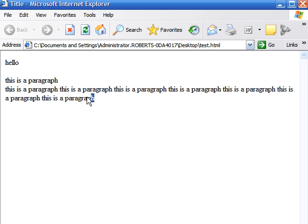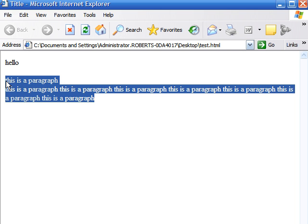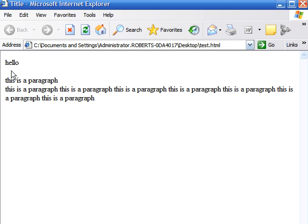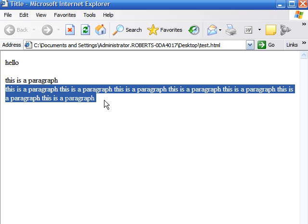As you can see this is our paragraph and right here is where we added the break. Now as you can see the difference is in a paragraph there is a space right here and in a break it doesn't space. It just keeps going on.